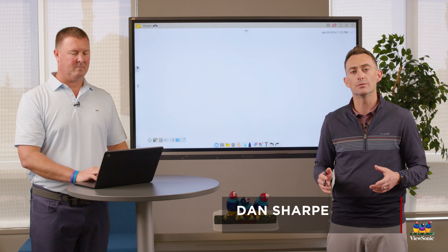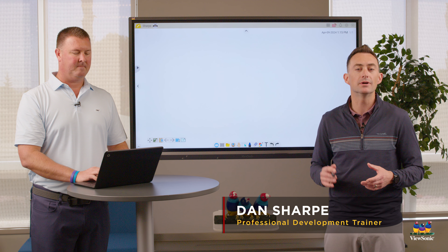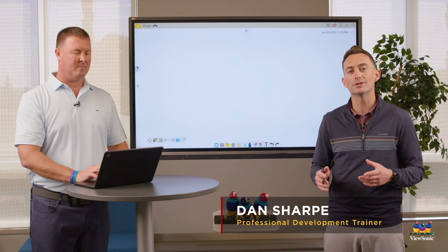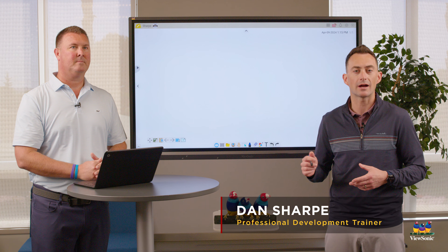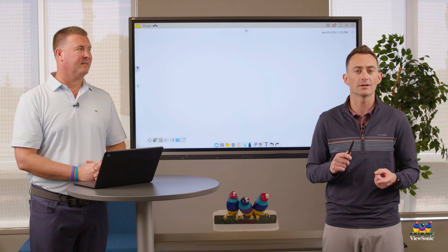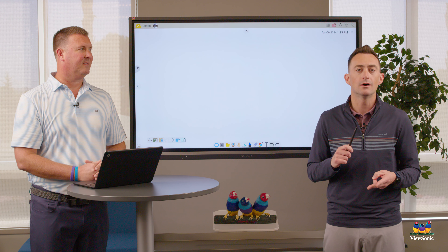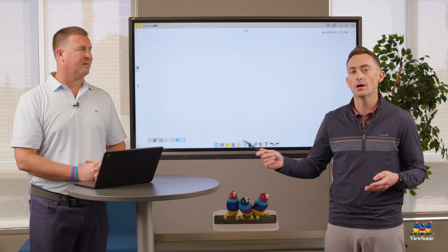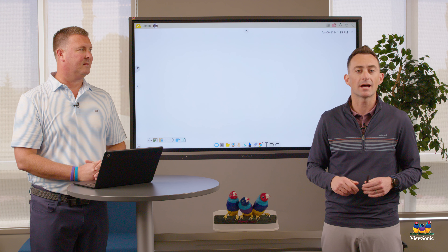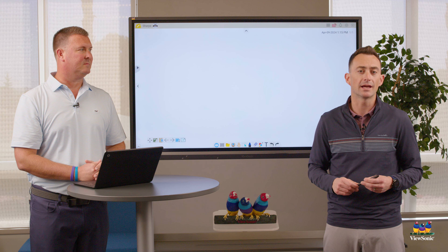One of the cool things about MyViewBoard is the ability for students to interact using their devices. They could be on something like an iPad, a Windows laptop, or MacBook, or today we're going to have Blake on a Chromebook.